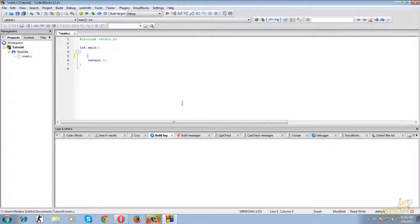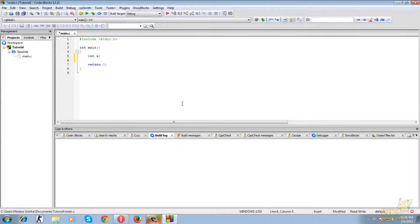Today I will show you how you can print an integer number using your C program. So let's take an integer variable. For integer values we take the data type as int, for floating values we take the data type as float, and for character values we take the data type as char, and so on.